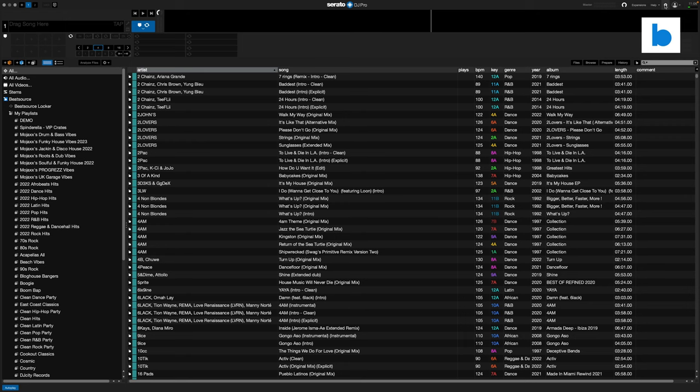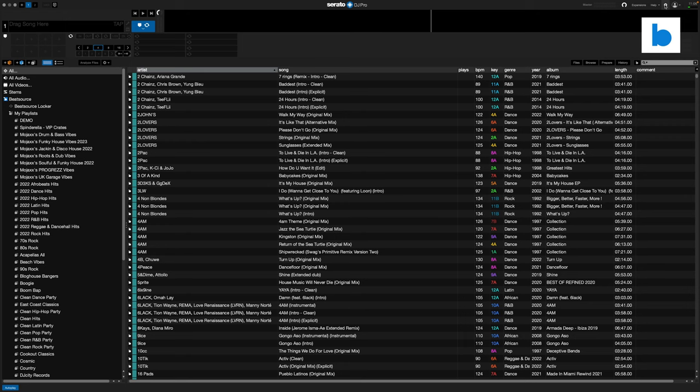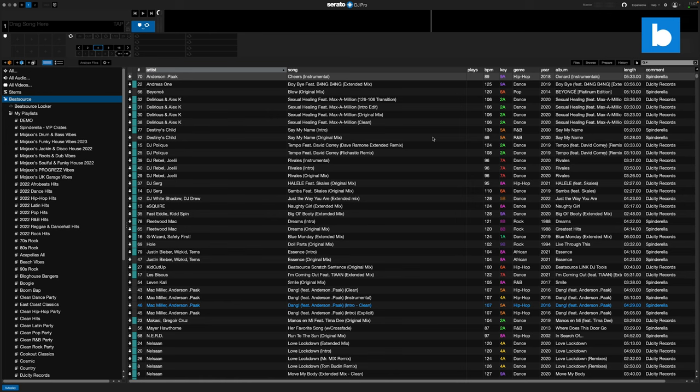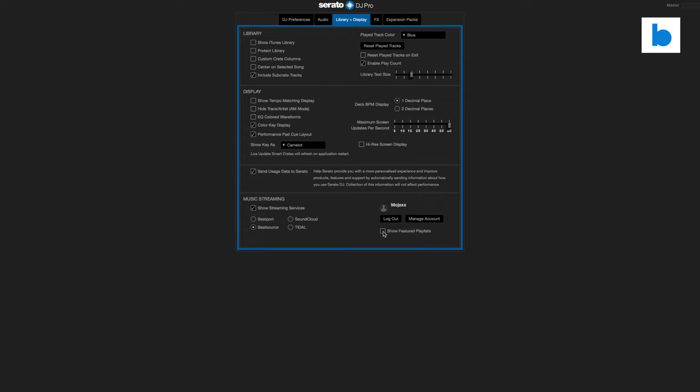Another option for your BeatSource settings inside Serato DJ Pro is whether or not you're going to show the curated playlists. Typically I have such a large BeatSource library — around 8,000 tracks — that I do all my preparation ahead of time. If I want to add some of the curated playlists I do so on the website first, but you might prefer to work on the fly. Head to Preferences > Library and Display, and under your Music Streaming section there's a checkbox for Show Featured Playlists. I'm going to click that now and it will add all of the featured curated playlists into my BeatSource library.